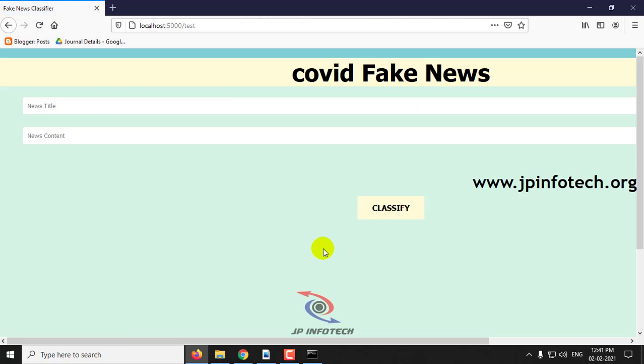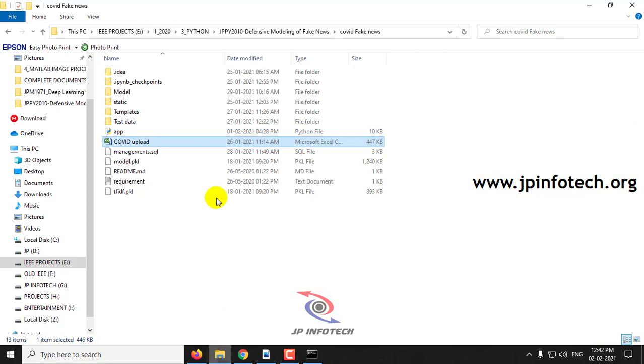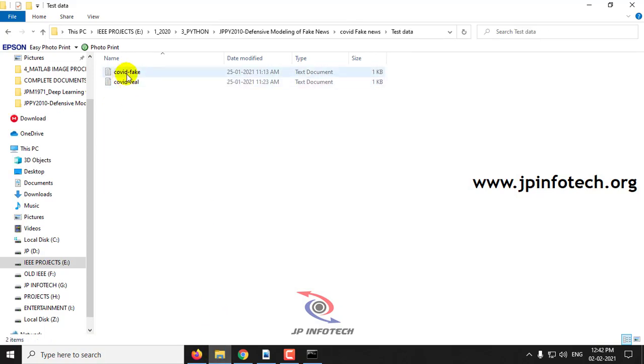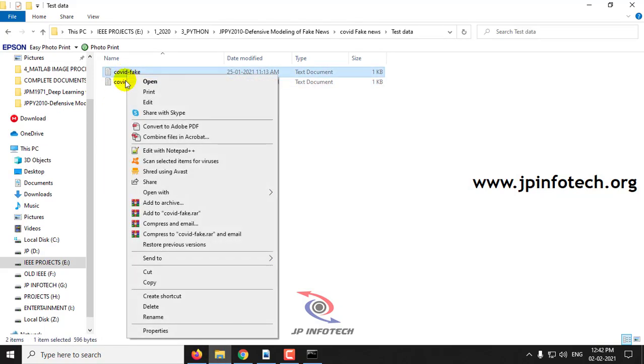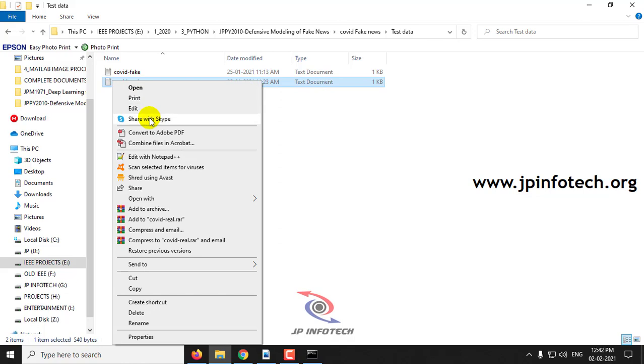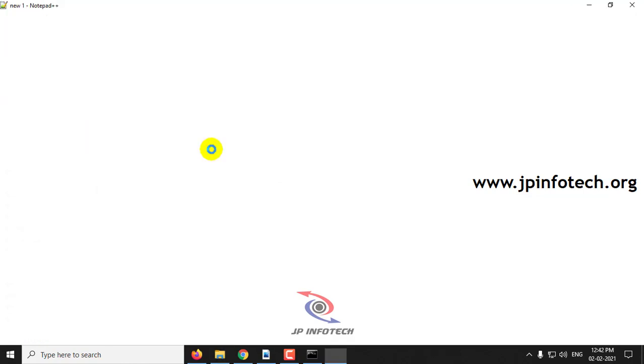Now here you can see the details like posting a tweet or posting a message in the online social network. Here you can see the news title and news content. Right now we will see two scenarios: a real message and a fake one. I will show you both scenarios.